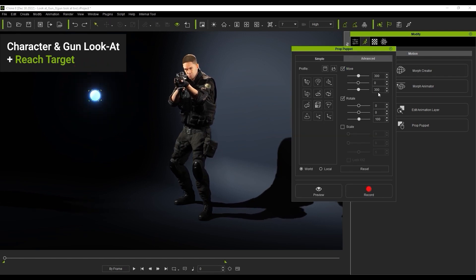You can also use the prop puppet tool to move and record the movement of your dummy object in real time and on multiple axes. You can see an example of that here.